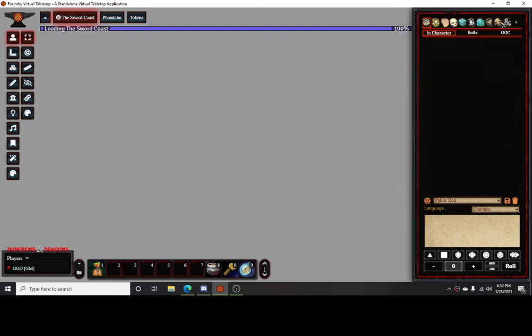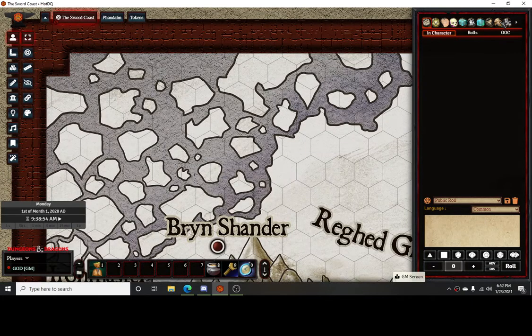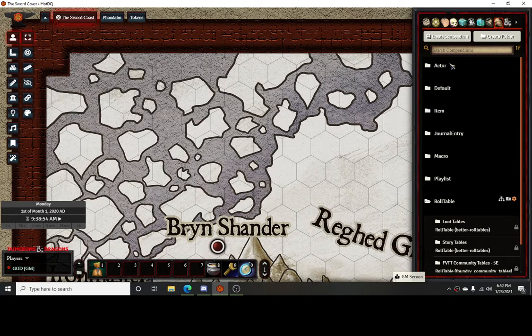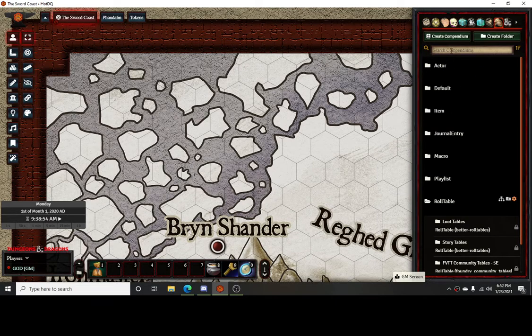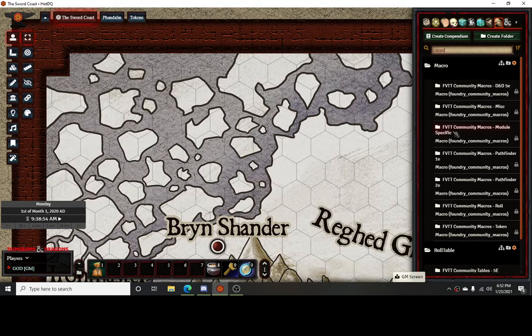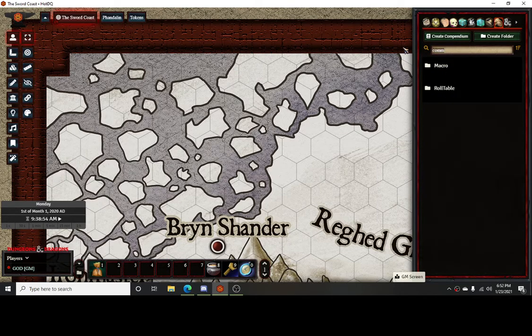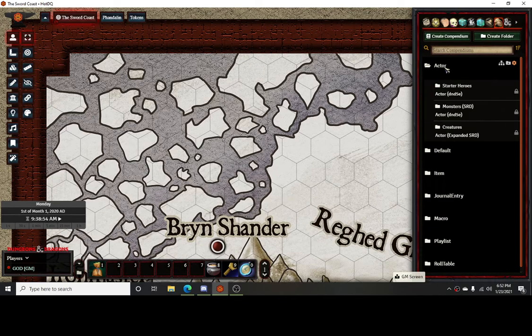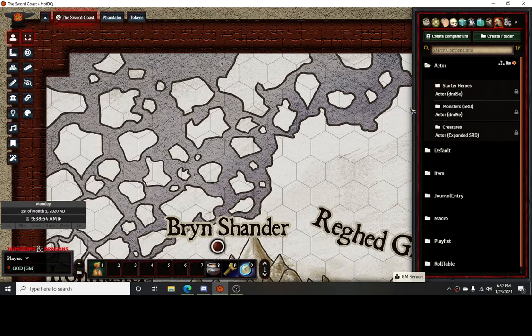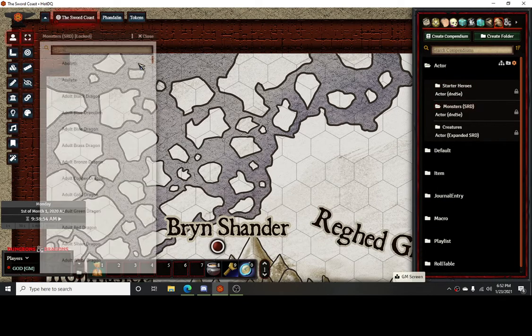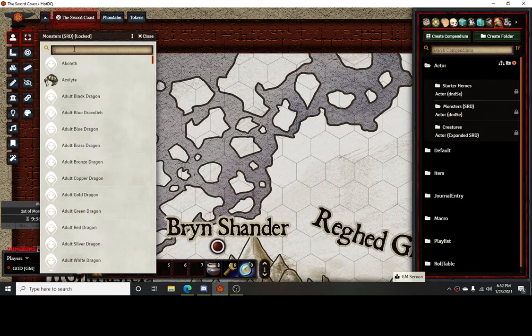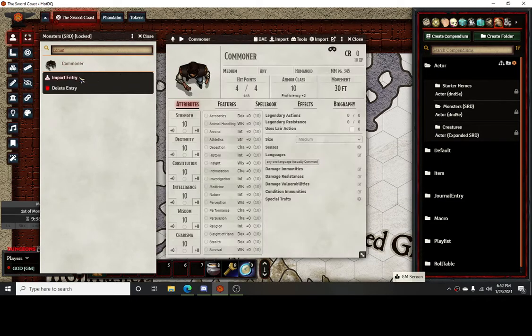Once you've got everything turned on, you're going to import a character to the game. So you could do just a commoner, which I'm going to get out of macros. So you can get an actor, and once you get like a commoner, import that.